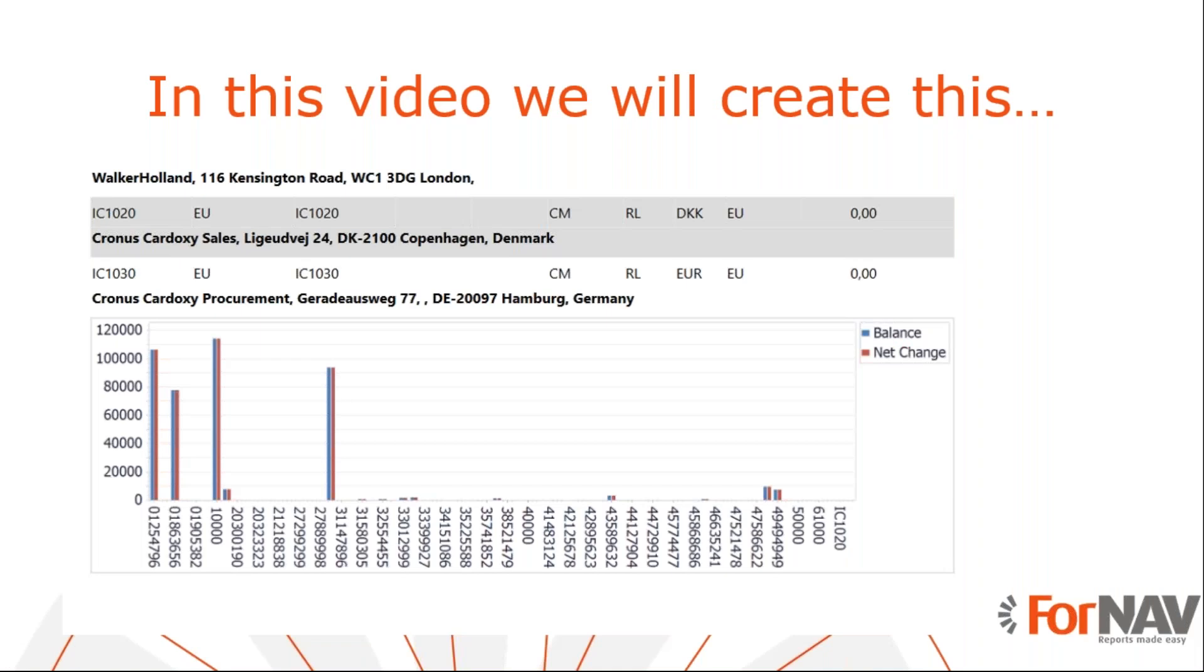Today we are going to add charts to our Business Central report. To demonstrate how to add charts, we will use the vendor list report from the ForNAV report pack. However, you can add charts to any ForNAV report from any extension using the instructions from this coffee break.